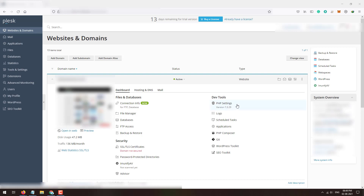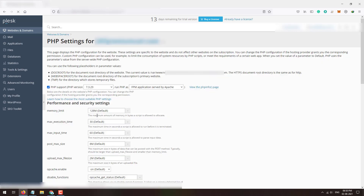In the dashboard under dev tools, PHP settings, the current PHP version is 7.3.29. From here I can change the PHP version. If you click on PHP settings, you can see the PHP version support options and switch between PHP versions. The latest one available here is 7.3.29.